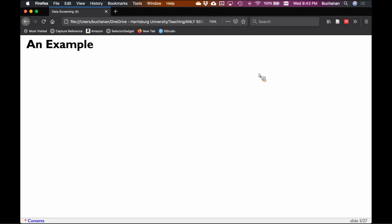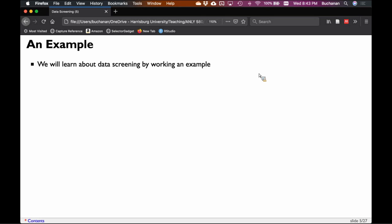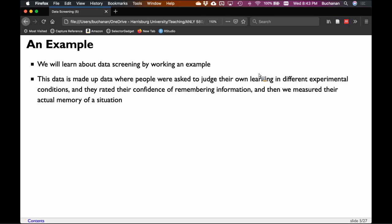We're going to do an example, because the best way to learn is to do. This particular example is made-up data from cognitive science research where we asked people to judge their own learning — a really common task. You give people some information and ask how well they'd do on a quiz. Those judgments are very biased, usually upwardly biased. People who underperform tend to overestimate their skills, and people who overperform tend to underestimate — sometimes called the Dunning-Kruger effect.